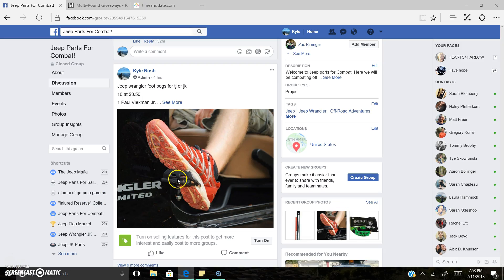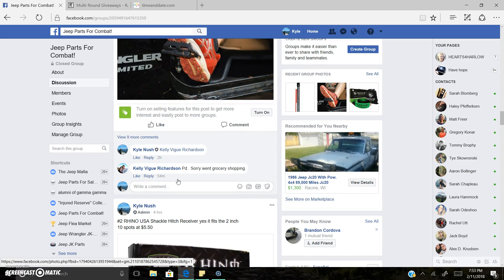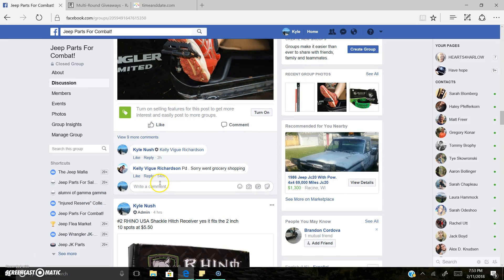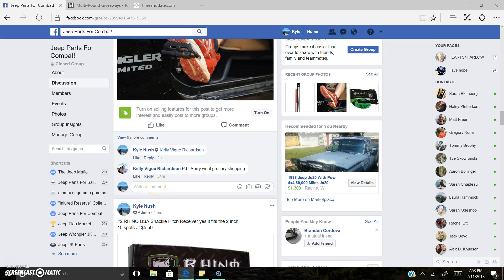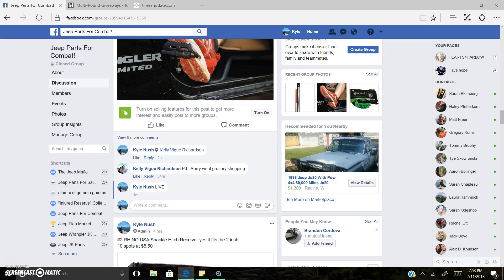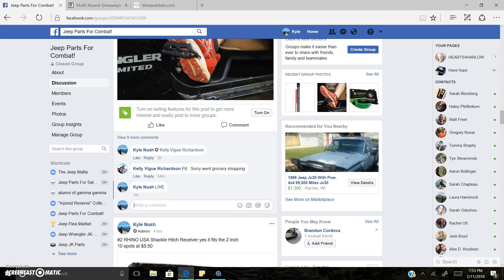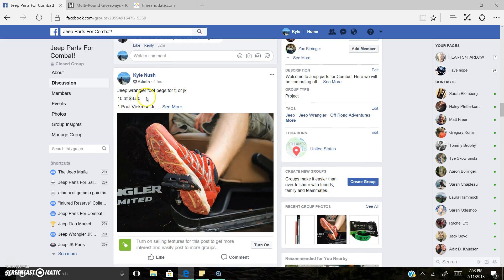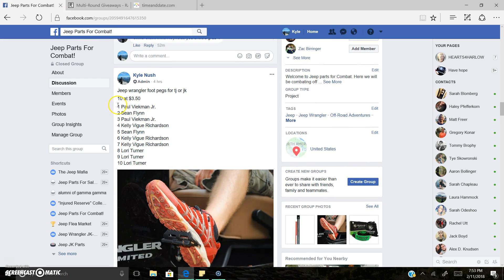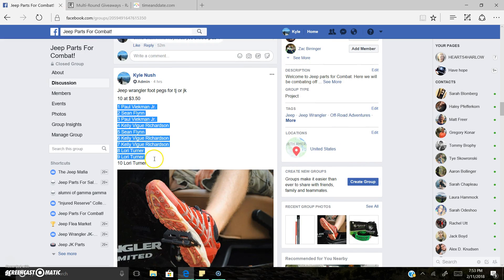Alright everyone, Kyle here live. Look at the footpegs. I'm gonna go ahead and get the winner. Now live, 7:52 PM. 10 spots.